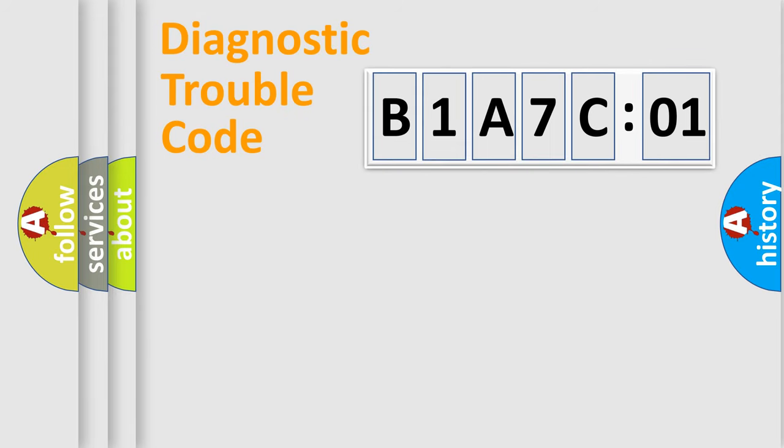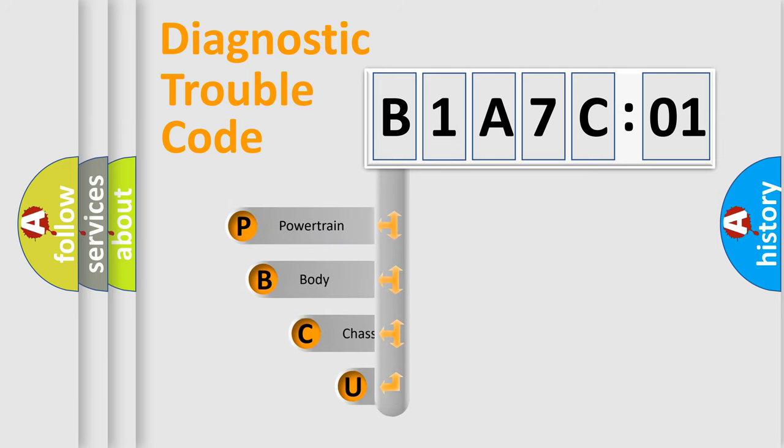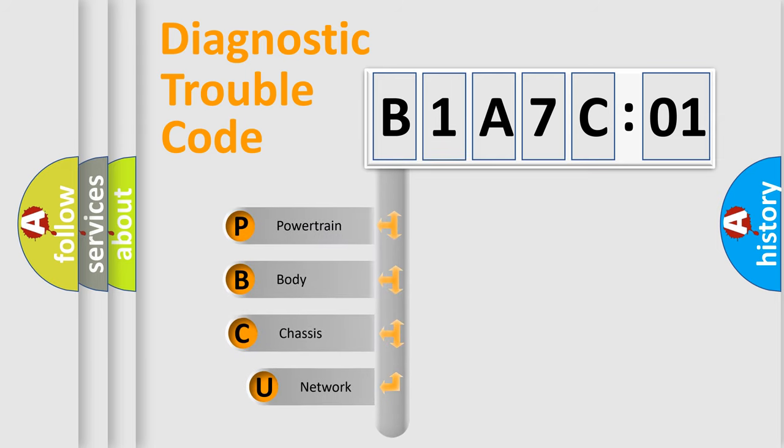First, let's look at the history of diagnostic fault code composition according to the OBD2 protocol, which is unified for all automakers since 2000.